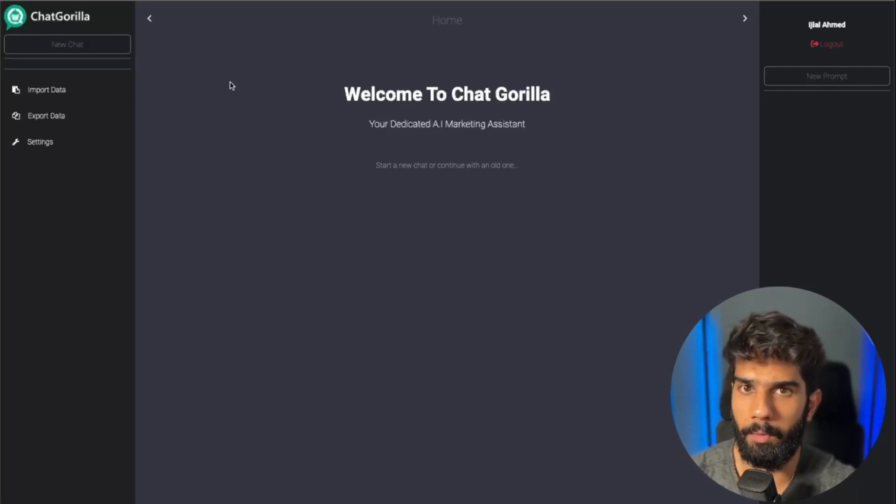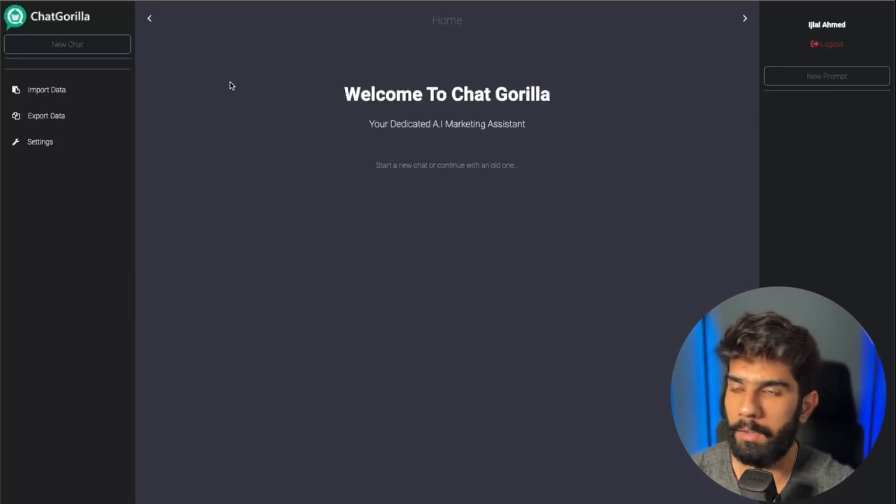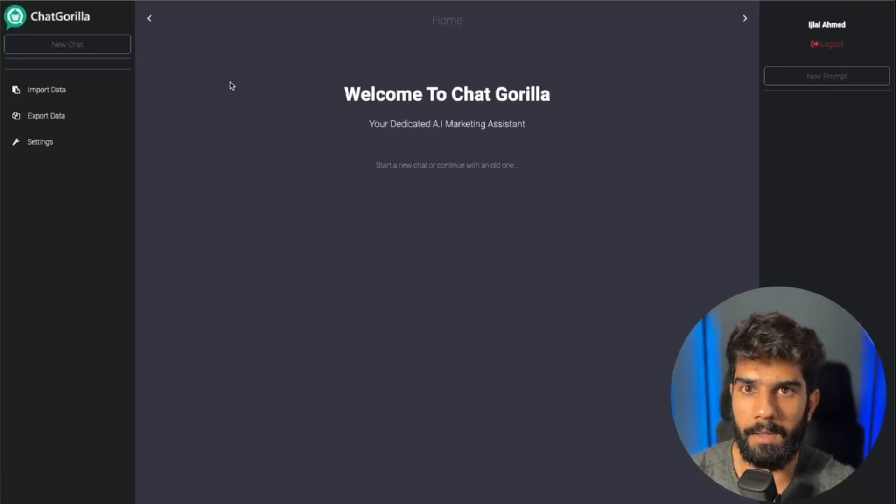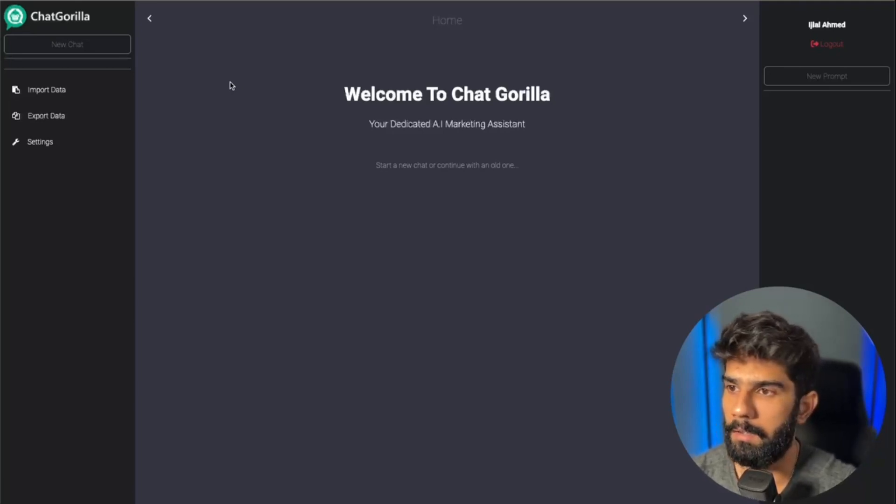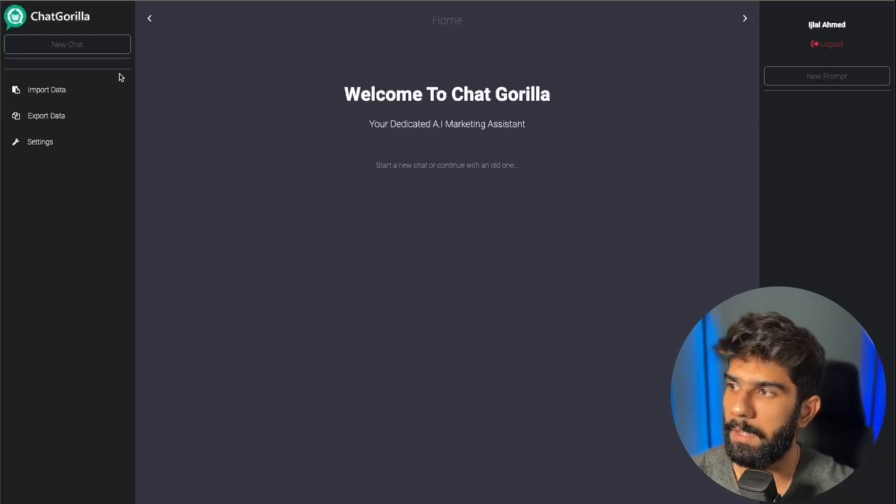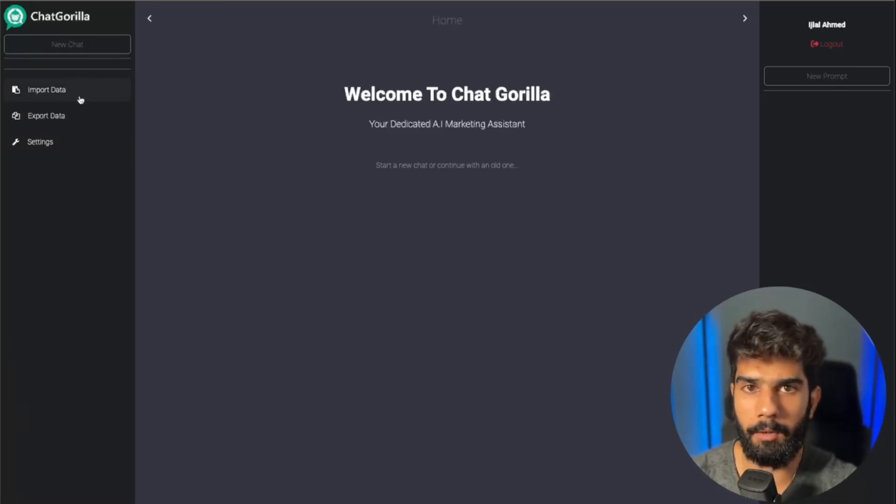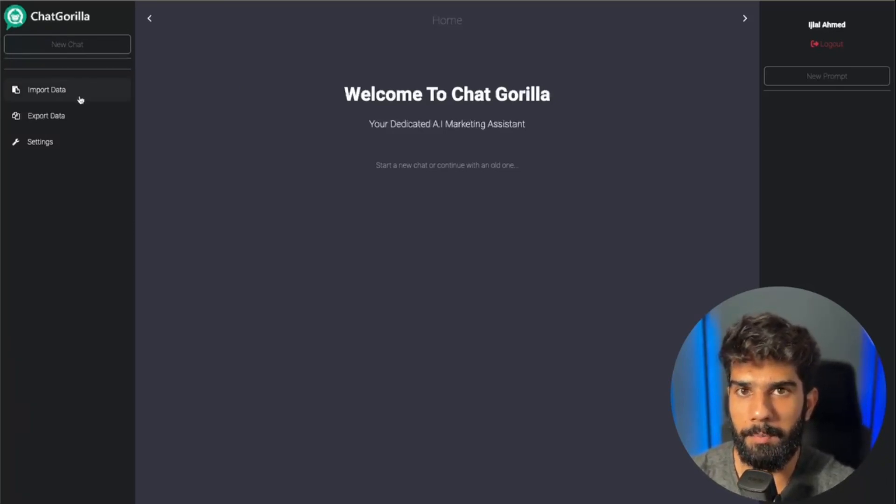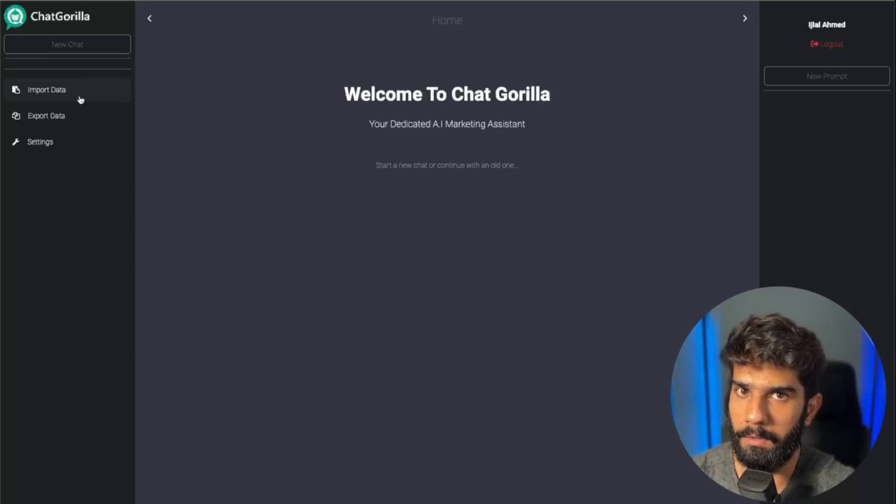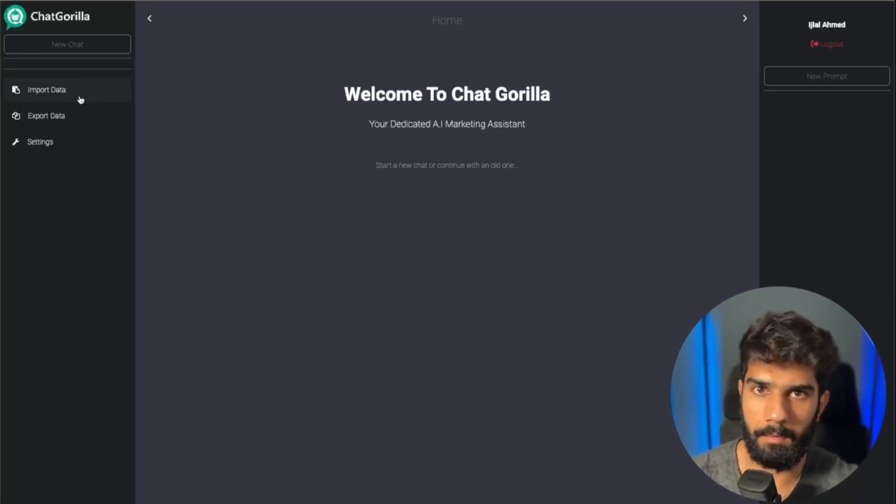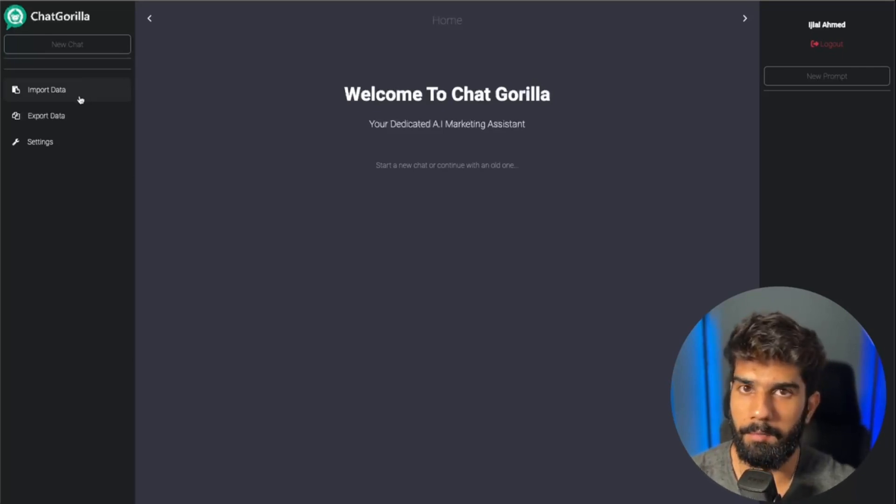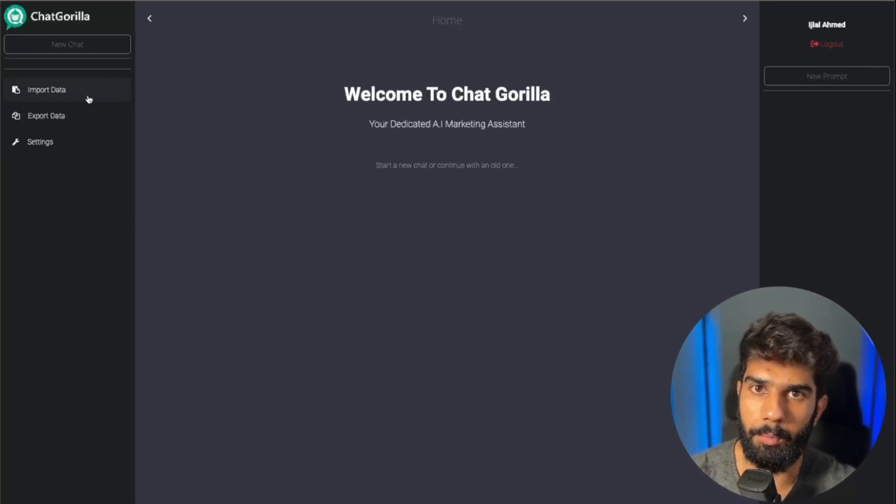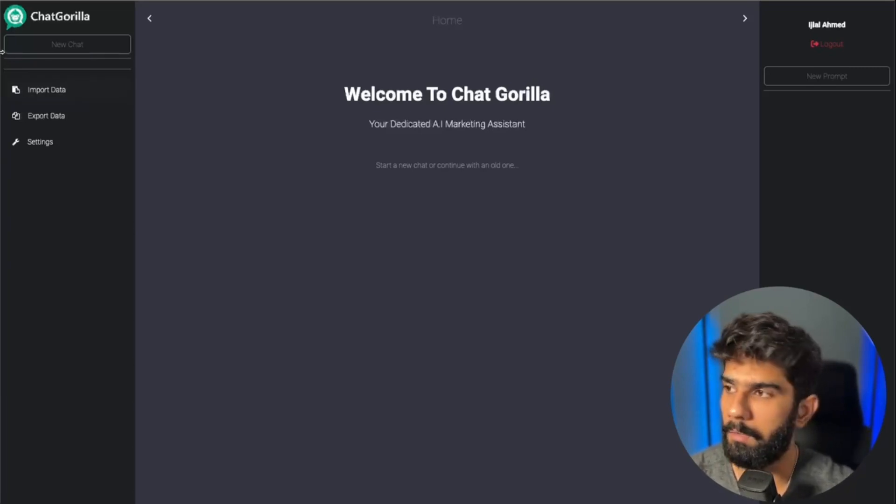When you log in, you're going to see a very friendly dashboard by default, and you can even bring in your data from ChatGPT. You can simply import the files here, and we're going to basically bring all of your data from ChatGPT to Chat Gorilla.